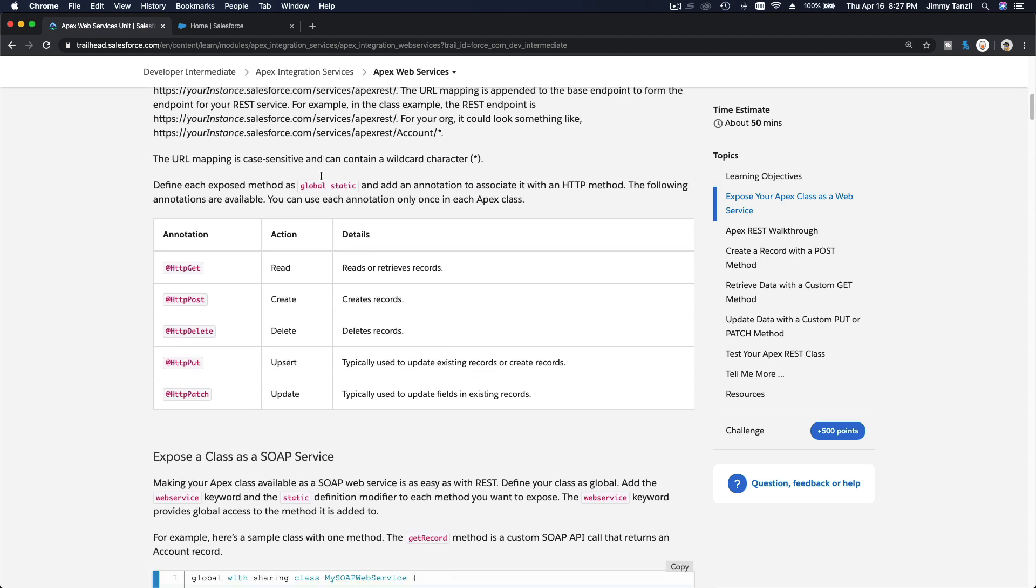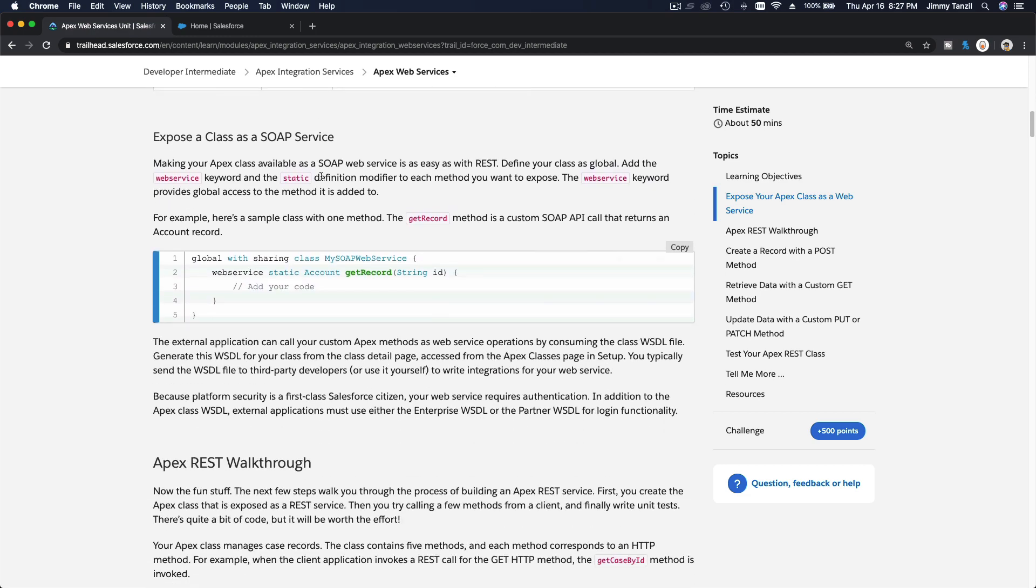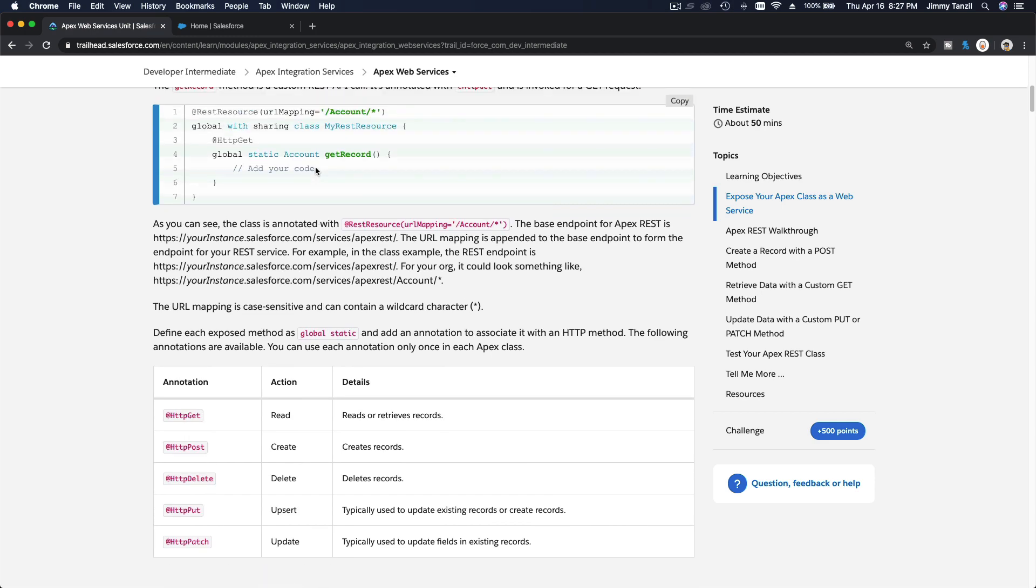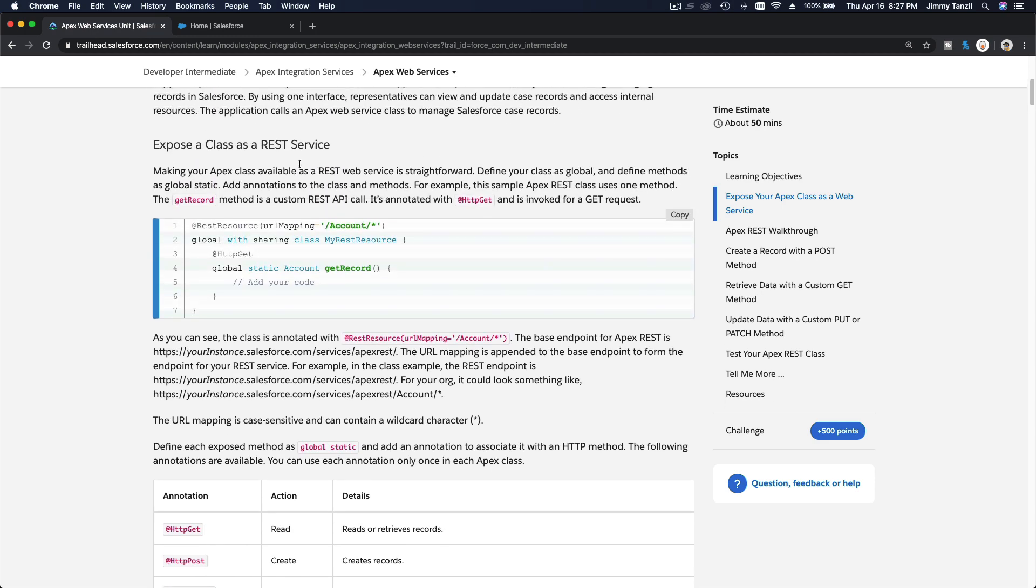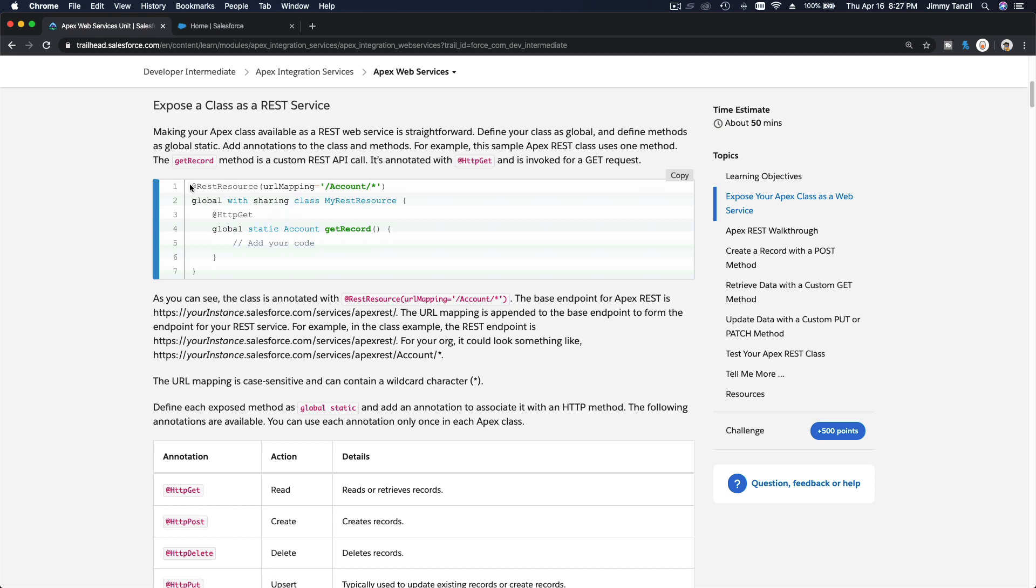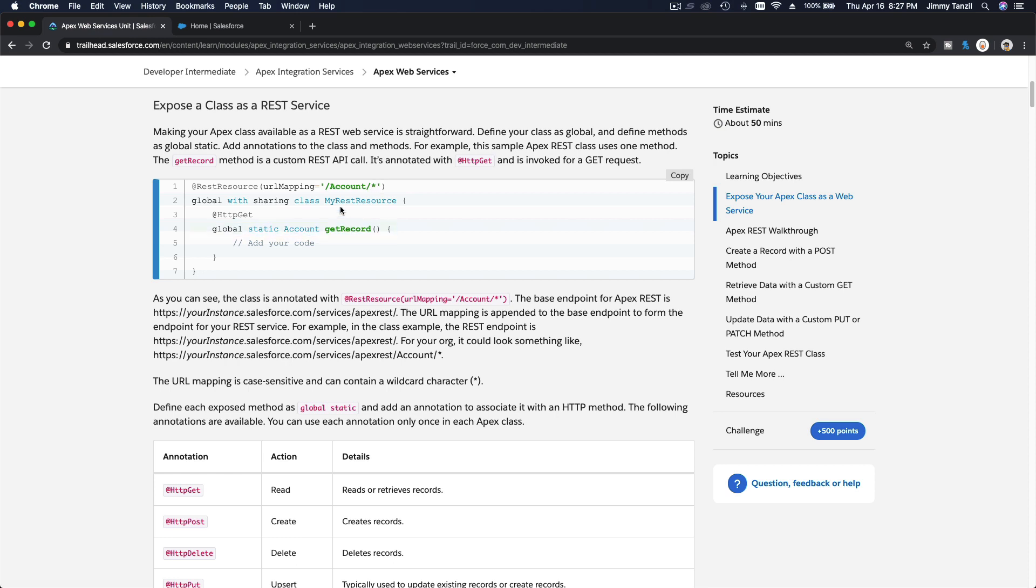We can expose a class as a REST service and as a SOAP service. Let's talk about exposing an Apex class as a REST service. At the top of your Apex class, you just have to declare the REST resource annotation with the URL mapping where this can be accessed from. In this example, it's from /account/*, and then you can get the record. Also remember you have to give that @HttpGet annotation for each method within the class.